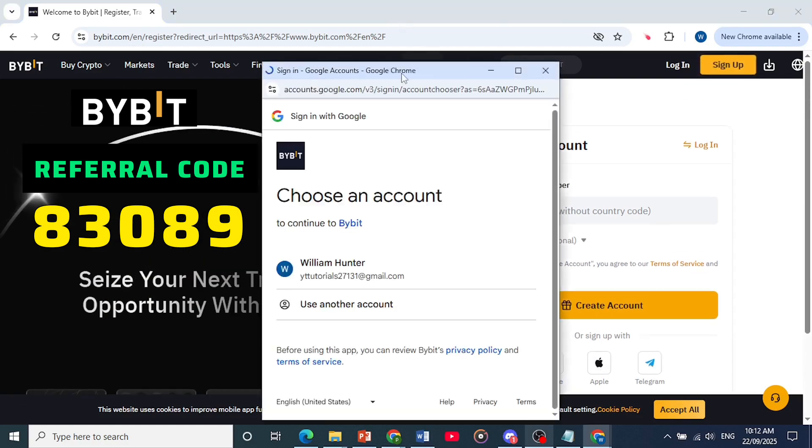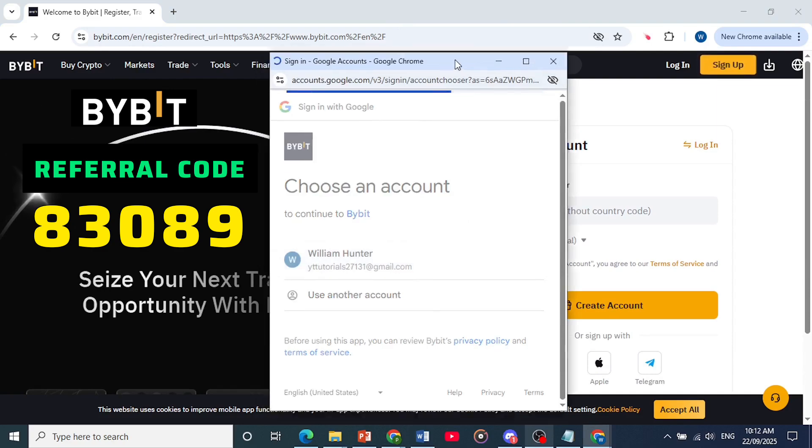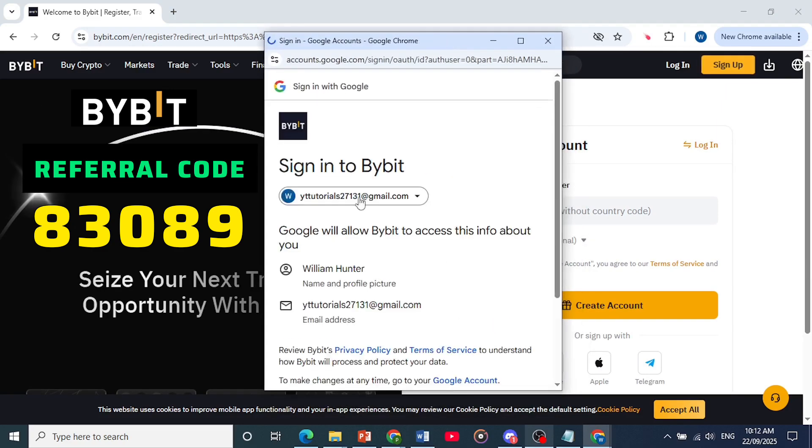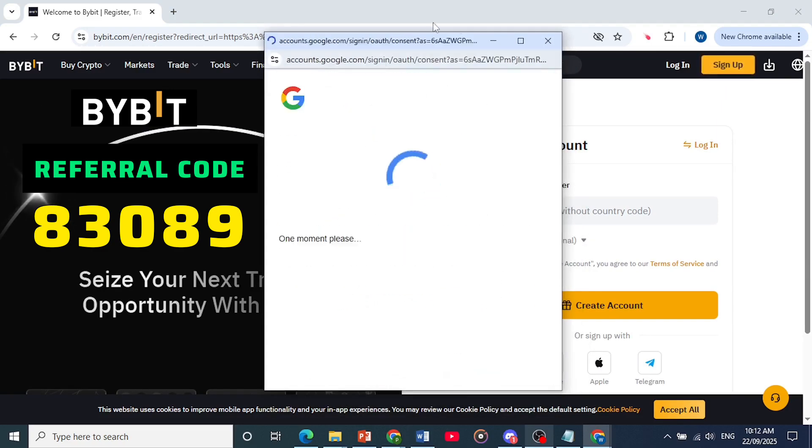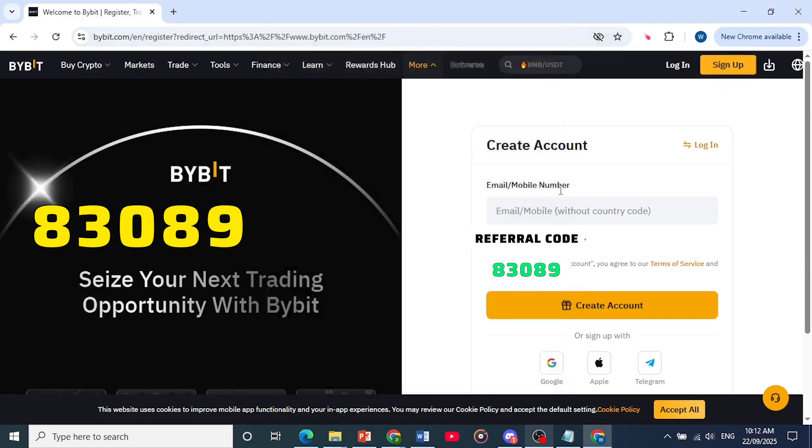I'll just use Google account, I'll sign in with that. So I'll choose this account right here and we'll scroll down and click here on continue and it will basically create the account.